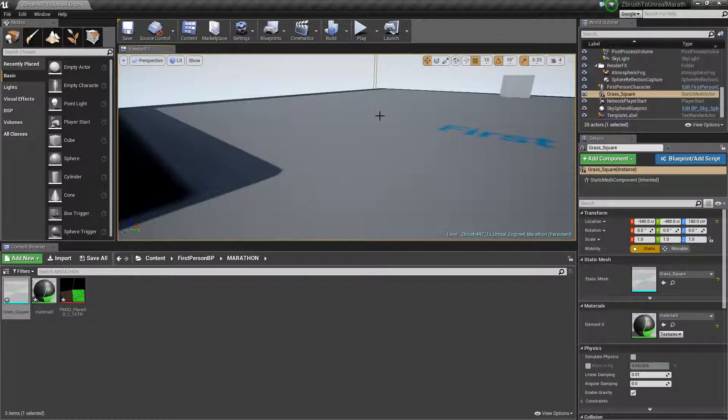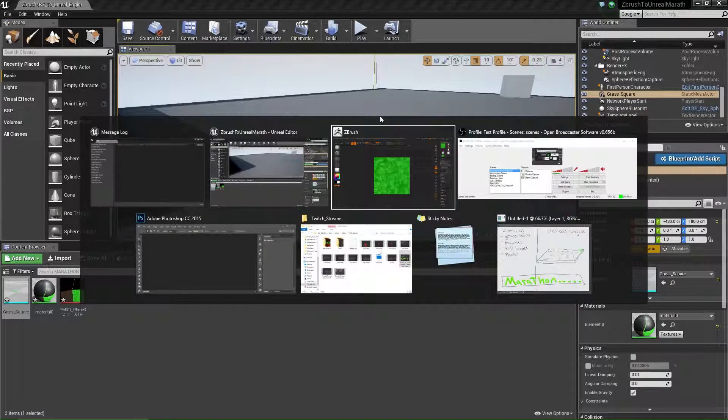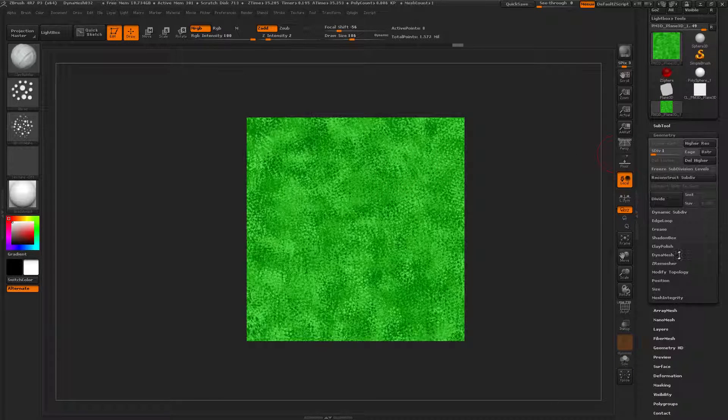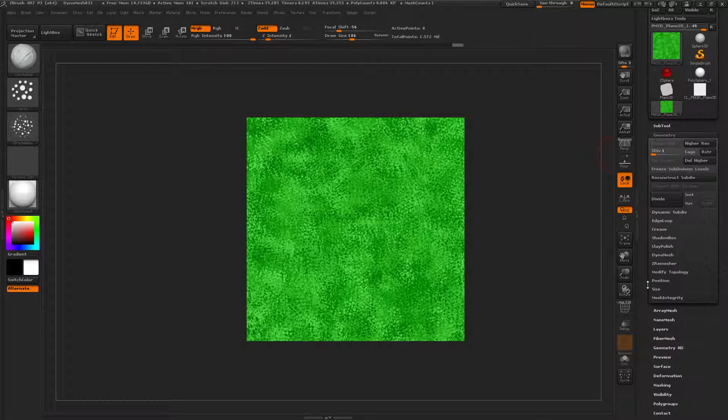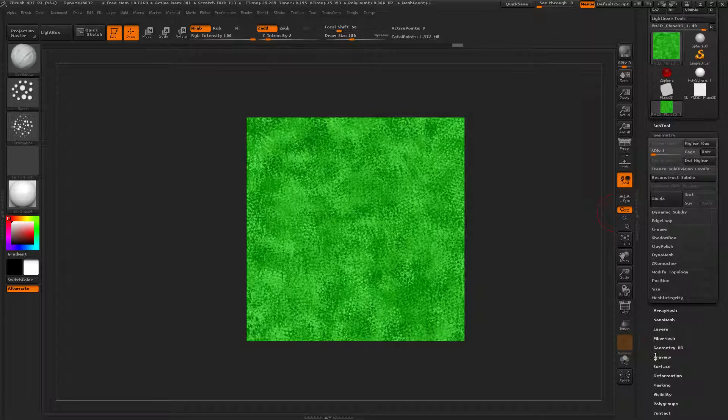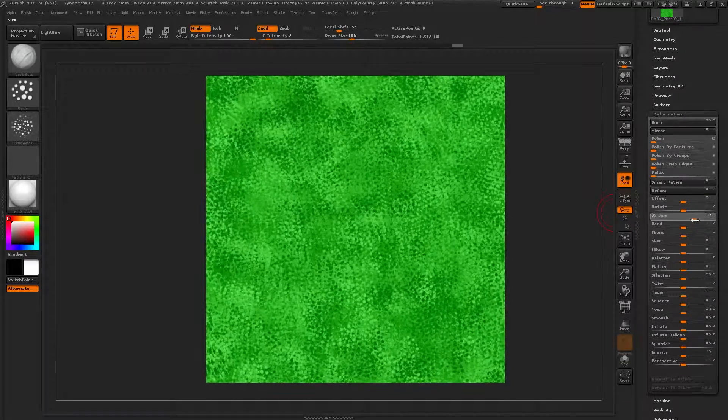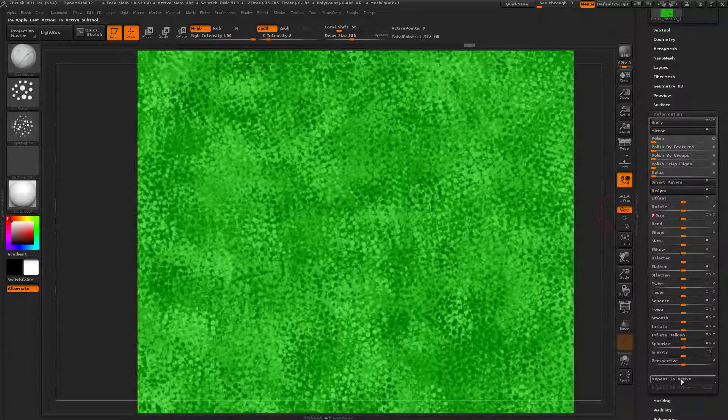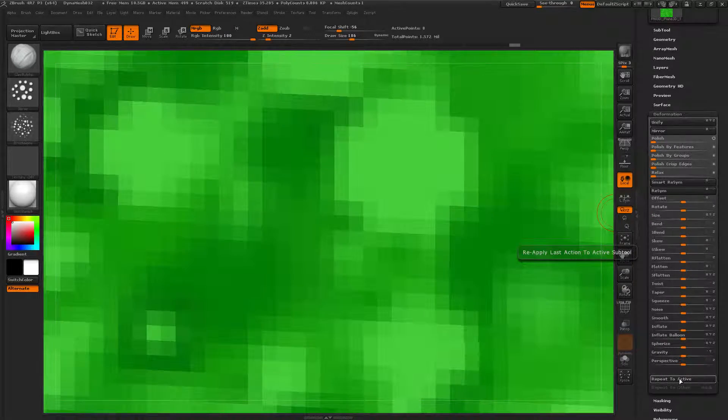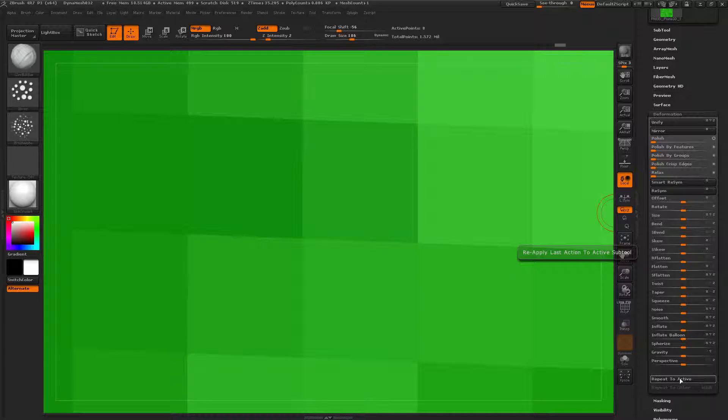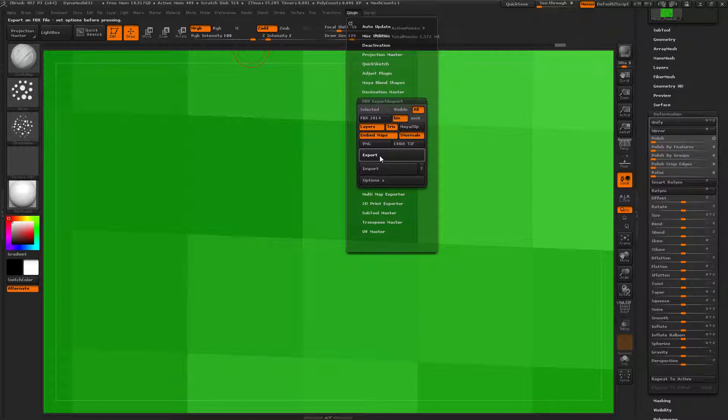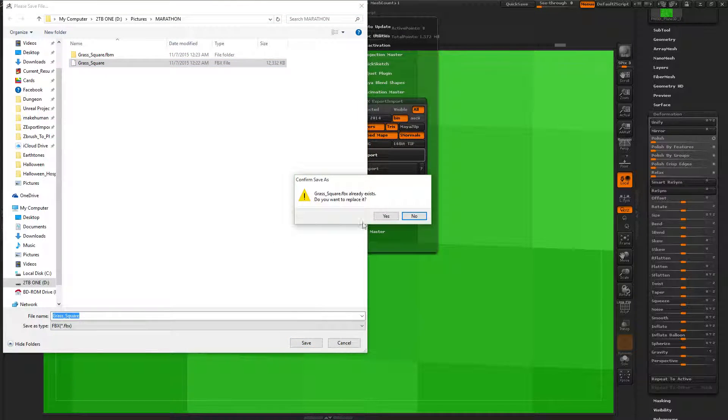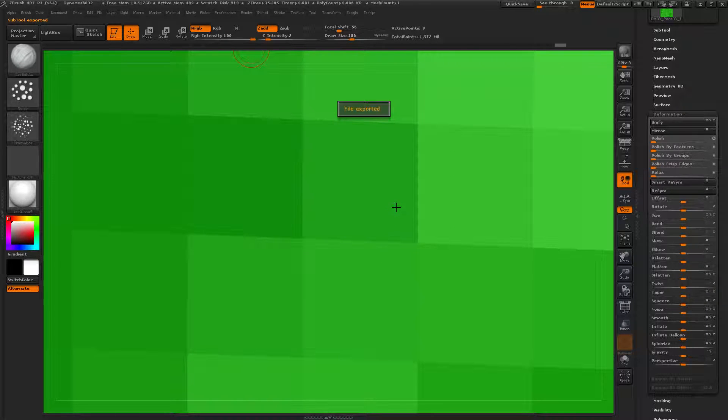Control-Alt-Tab. Sorry. Go to ZBrush. And this doesn't always work that well. It looks weird, but it doesn't do anything. It still works. Let's increase the Z intensity. One, two, three, four, five, six, seven, eight, nine. That's good. Z-Plugin. Export. Grass Square in the Marathon folder. Save it. Perfect. Looking good.